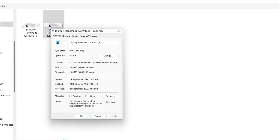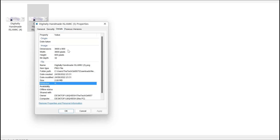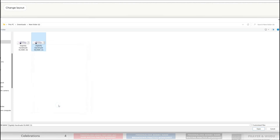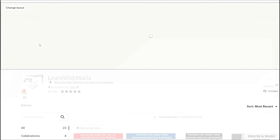As you can see, it's nice and clear and there's no blurriness anymore.